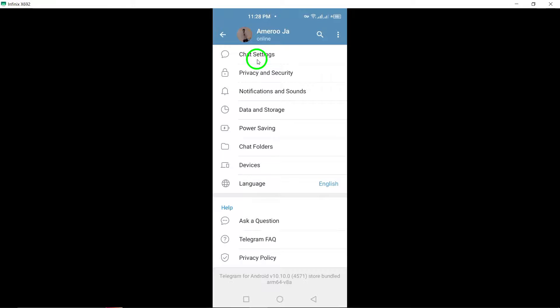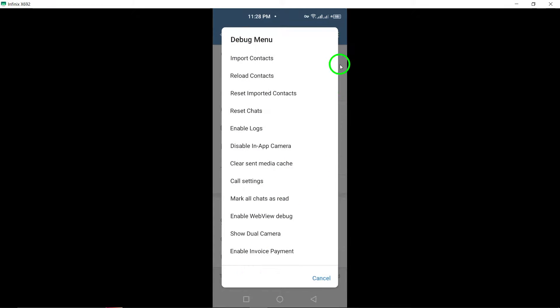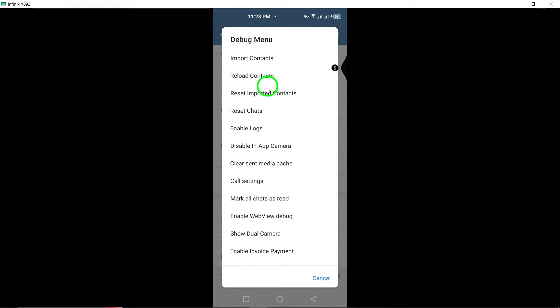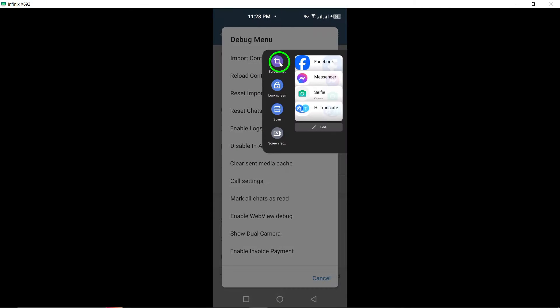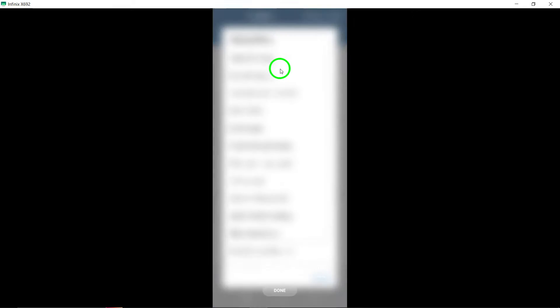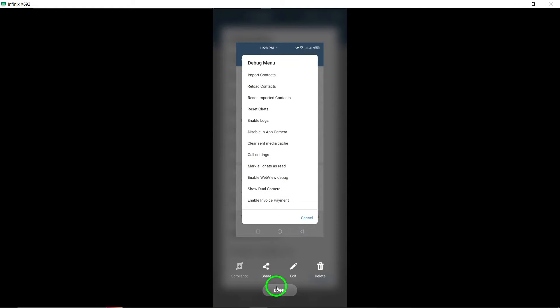By importing your contacts into Telegram, you can seamlessly chat and share updates with your friends and family. This feature is especially useful for those who prefer using Telegram as their primary messaging platform.